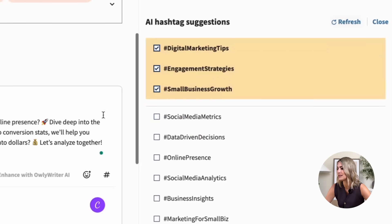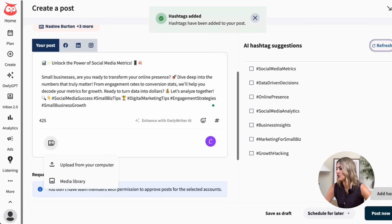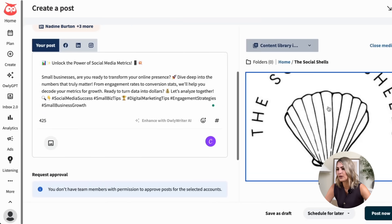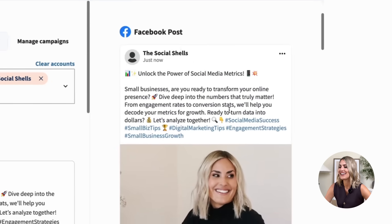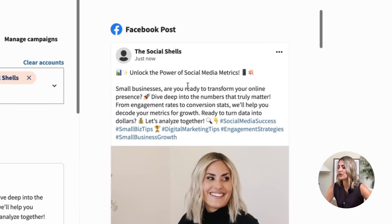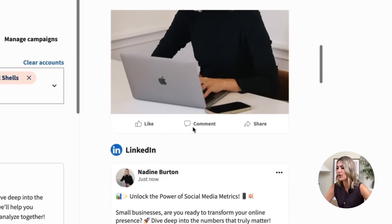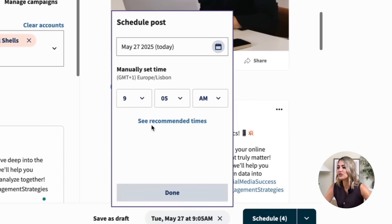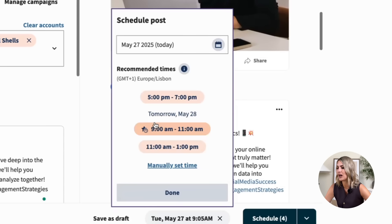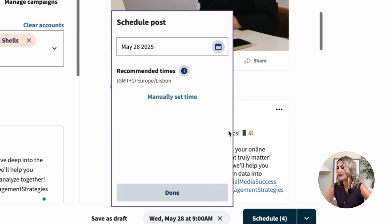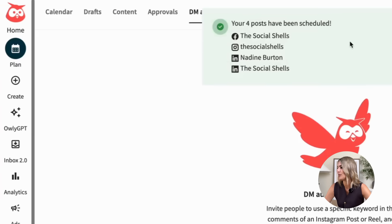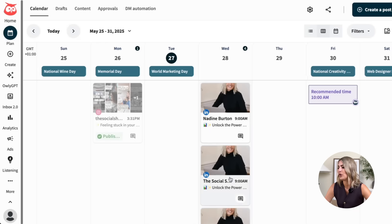I'll add some hashtags and then add my image — you can upload it from your computer or directly from a media library if you already have one. On the right-hand side, we see a preview of how the post will look on different platforms. We can click 'Schedule for Later' and it tells you the recommended times for your post. I'll click done, and everything is scheduled. I can go into my plan and see all the posts for tomorrow scheduled.